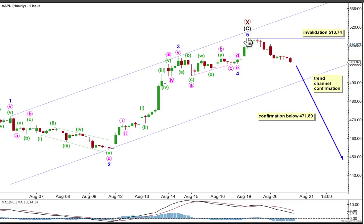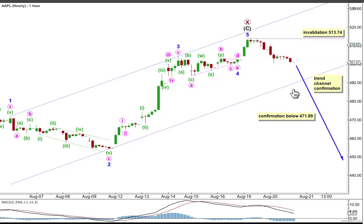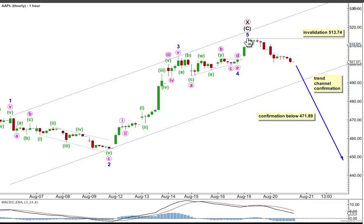If this is the case, then we should be seeing a new downwards trend to last probably months. For primary wave Y, which is most likely to subdivide as a zigzag, the second wave can't move beyond the start of the first wave above 513.74. I would want to initially see confirmation of this wave count with at least one, maybe two, full hourly candlesticks comfortably below the trend channel containing intermediate wave C and not touching the lower trendline — that'll give us trend channel confirmation that this impulse upwards is over and the next movement should be underway.